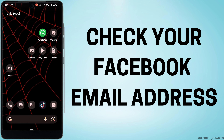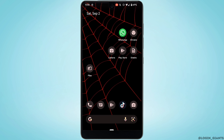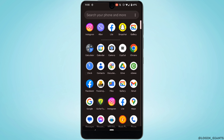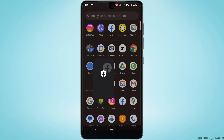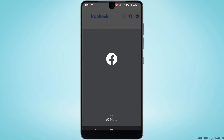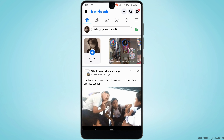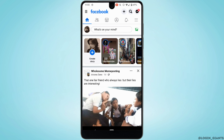How to check your Facebook email address. First of all, head over to your Facebook application and make sure you are logged into your account. Then tap on the menu icon at the top right.